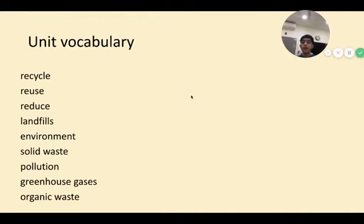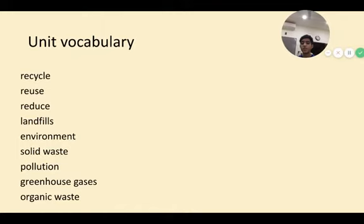My unit vocabulary. Let me tell you some words about the unit: recycle, reuse, reduce, landfills, environment, solid waste, pollution, greenhouse gases, organic waste.